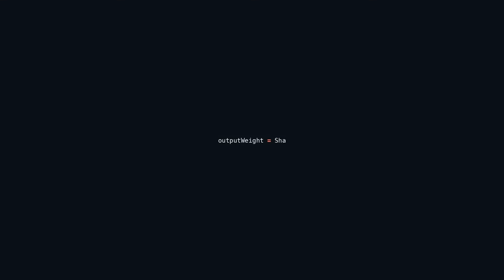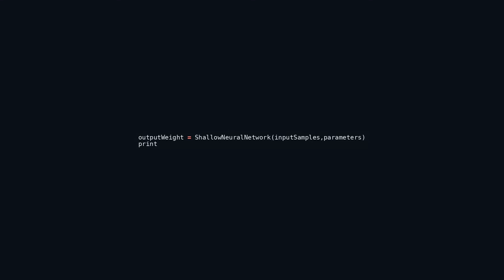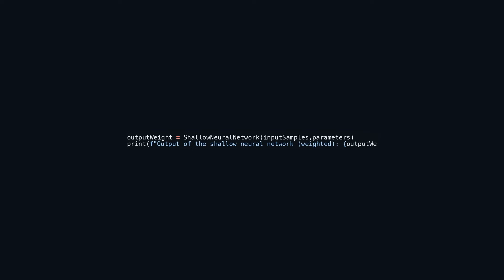This code snippet showcases the application of the shallow neural network for processing input samples. The function shallow_neural_network takes input_samples along with parameters and yields the weighted output, stored in the variable output_weight. The shallow neural network transforms the input data relying on parameters like weights and biases. Neural networks have the capacity to capture intricate nonlinear connections in data, proving beneficial for classification, regression, and pattern recognition. The print statement exhibits the computed weighted output, which can be leveraged for further analysis. Neural networks are indispensable assets in machine learning and AI due to their knack for modeling intricate patterns.